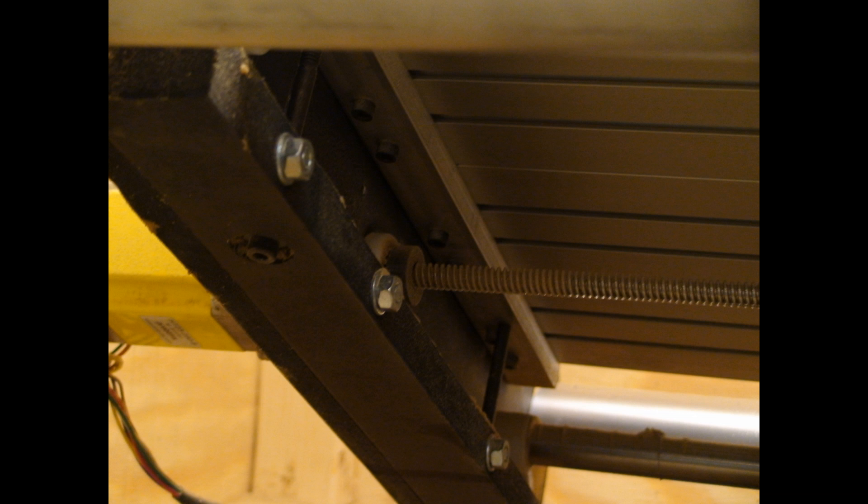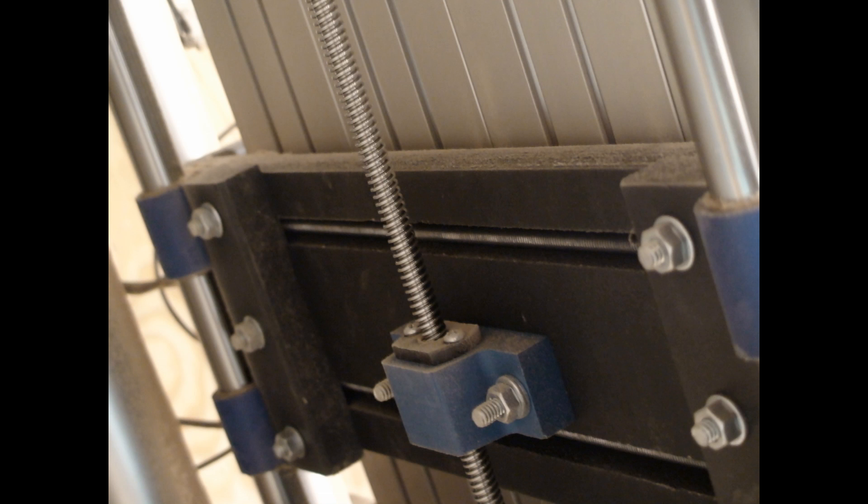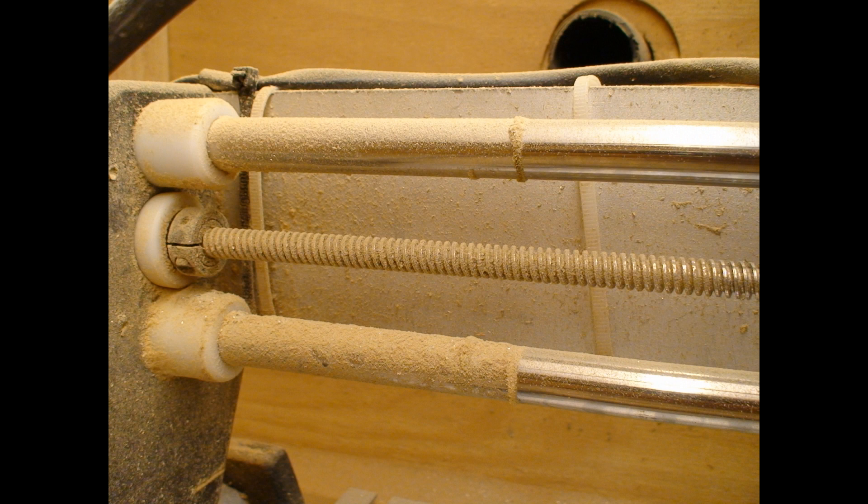Underneath the machine is the X axis lead screw, and it runs into the block, the nut block, which actually moves the X axis. Notice the two metal bars on the left and right. Those are really hefty. A lot of cheap machines don't have that. It's critical.